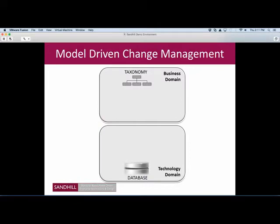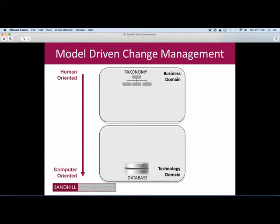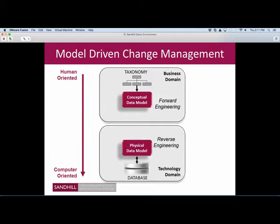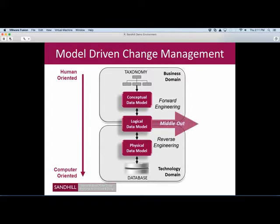So let's take a look at change management. We know we have business issues, definitions and glossaries that are human-oriented — things like taxonomies and glossaries — and down in the technology domain we have databases. If I'm looking for change to happen, I should start with a model of the business through forward engineering to understand the impacts of change. Then I can take a reverse-engineered view of the physical databases, bring the two models together, and discern the differences required at a logical data model level. We call this middle-out or concurrent engineering.